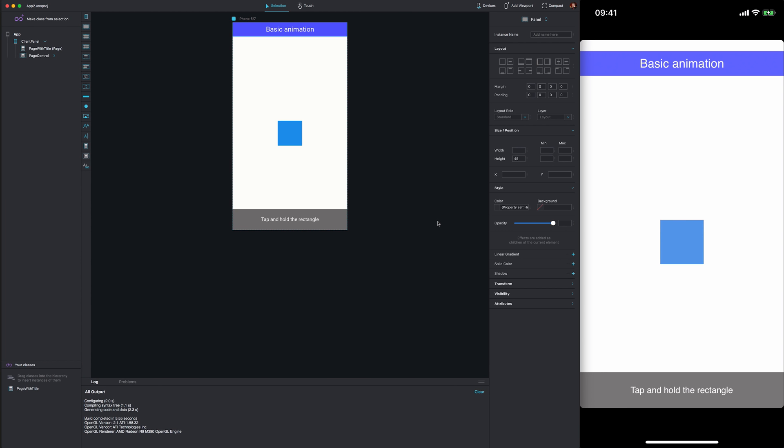Now that we've paired our device with the Fuse application, we can see the results of any changes in real time.